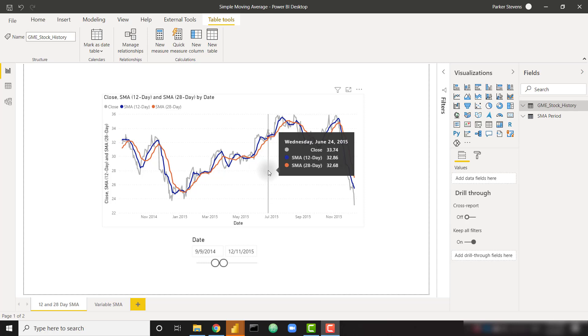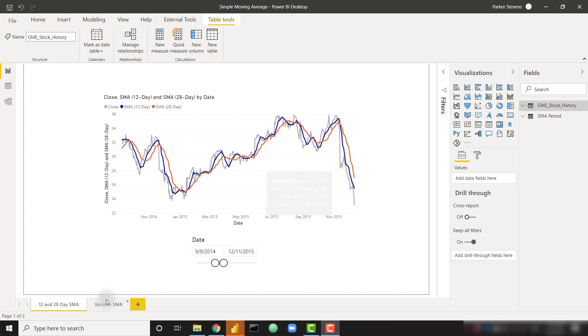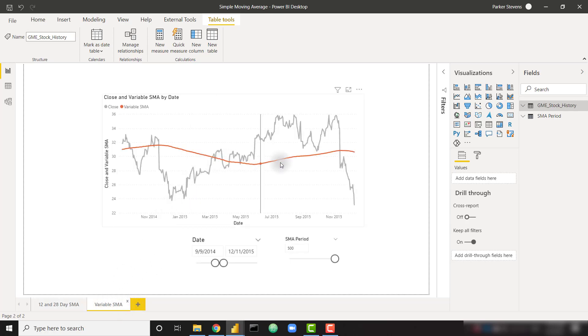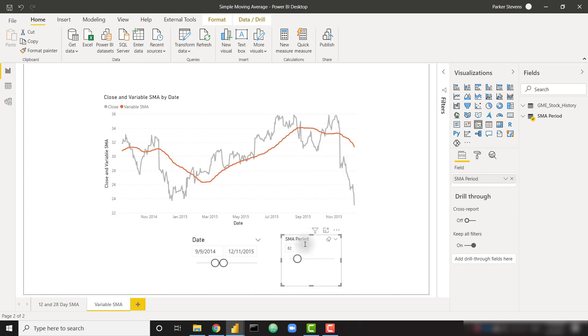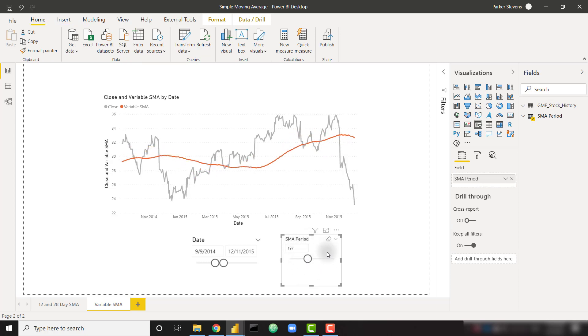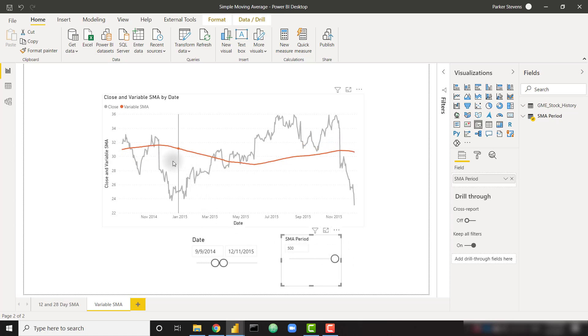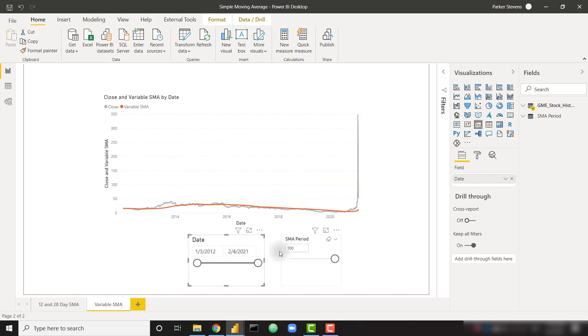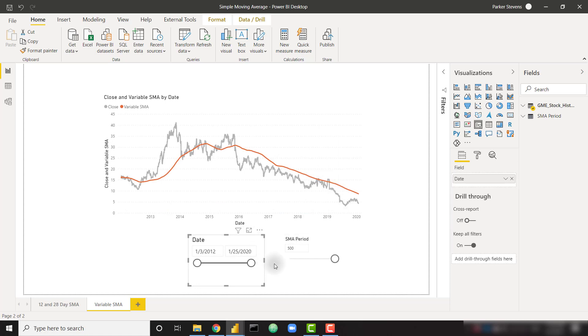We're going to start by calculating both the 12 day and 28 day simple moving averages, and then we're going to end with a variable simple moving average. This is going to allow your user to select an SMA period, and the SMA calculation is going to vary based on what they've selected. For example, if we want to see a very broad simple moving average, such as a 500 day simple moving average, we can expand out our date range and see the very slow movement of this GME stock price data.